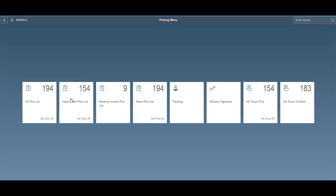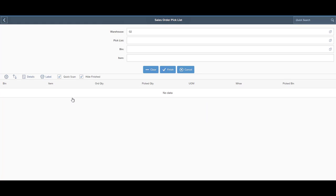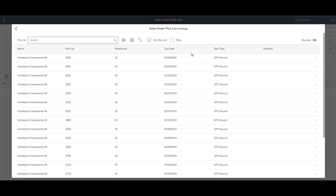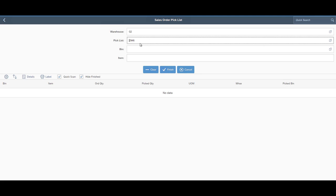you can pick production orders, and then we have some other additional Resolv screens that are not native to SAP to enhance your picking, such as our wave picking screen.